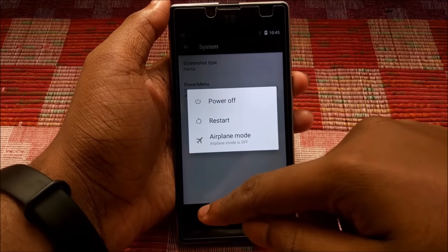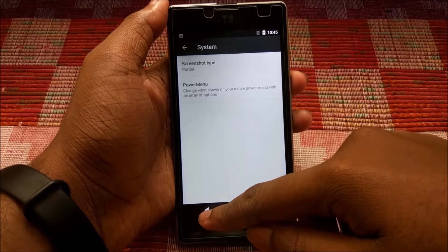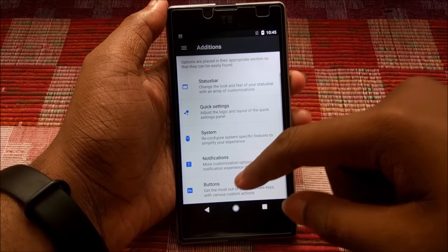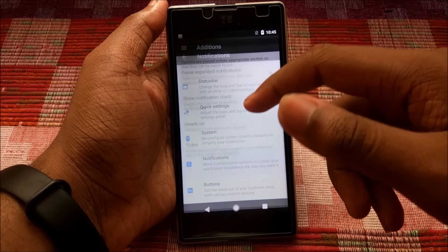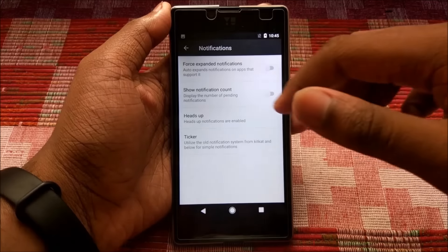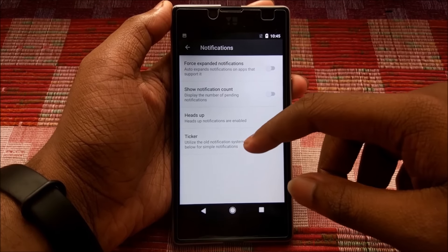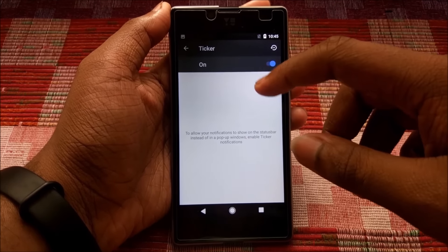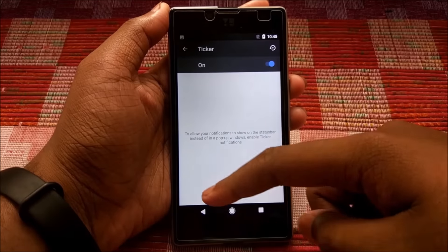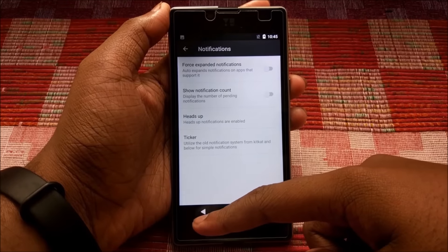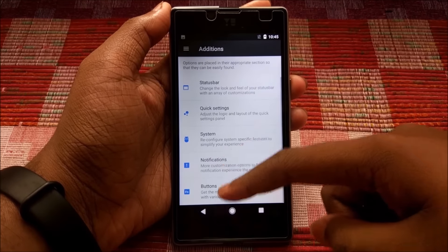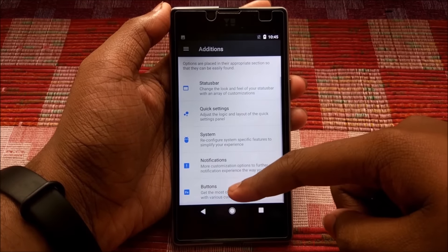Next, going to Notification settings, nothing much is there but it's always good to see implementations from Android KitKat and Lollipop. The ticker notification is back once again.